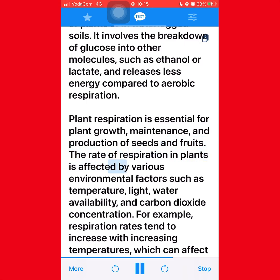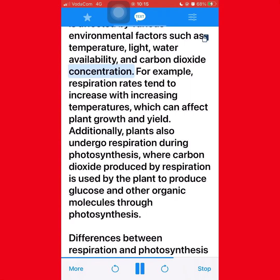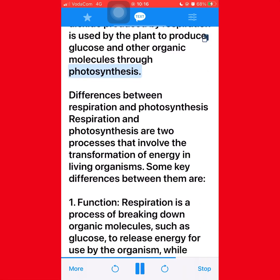The rate of respiration in plants is affected by various environmental factors such as temperature, light, water availability, and carbon dioxide concentration. For example, respiration rates tend to increase with increasing temperatures, which can affect plant growth and yield. Additionally, plants also undergo respiration during photosynthesis, where carbon dioxide produced by respiration is used by the plant to produce glucose and other organic molecules through photosynthesis.